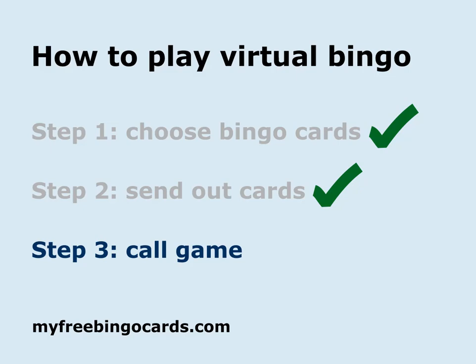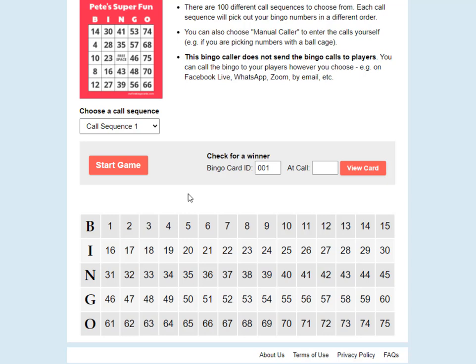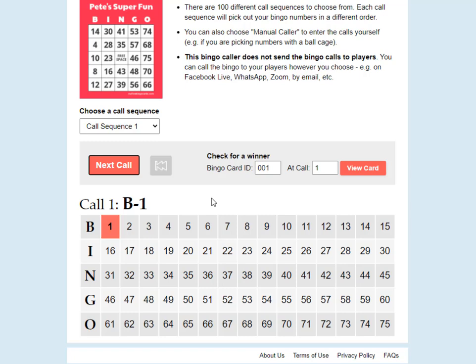Once people have got their cards, you're ready for step three, which is to call your bingo game. We have a built-in bingo caller for the cards that you've ordered, so you just click call game. The easiest method — there are other methods covered in other videos — is to just click start game, and this will tell you the bingo calls to call out to your players, chosen in a randomized order.